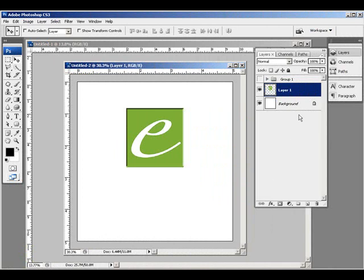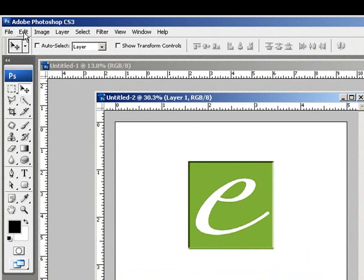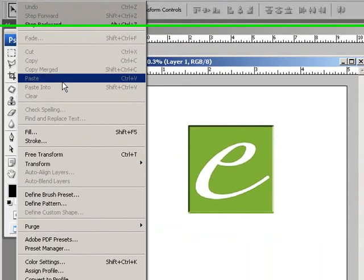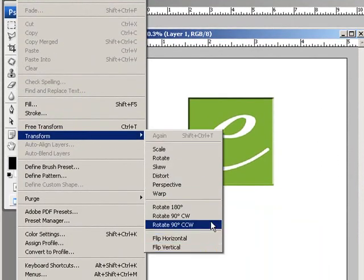To transform an object, and by transform I mean resize or rotate or skew or flip, you must first have that layer selected, then go up to edit, down to transform, and then you have several options here.